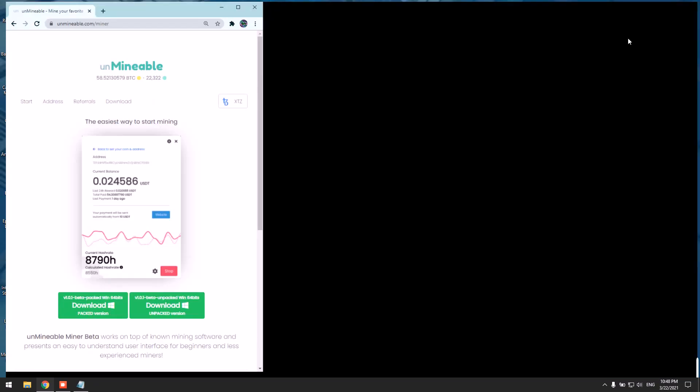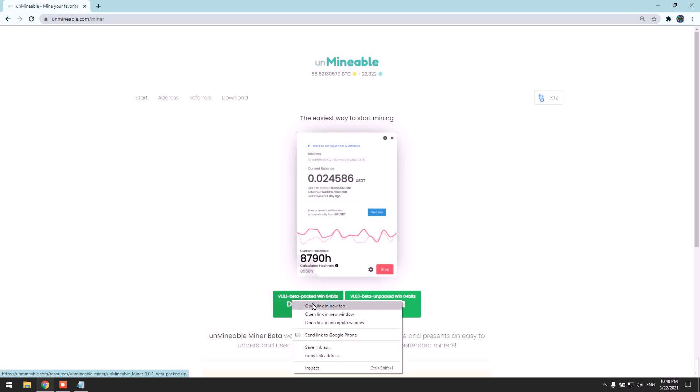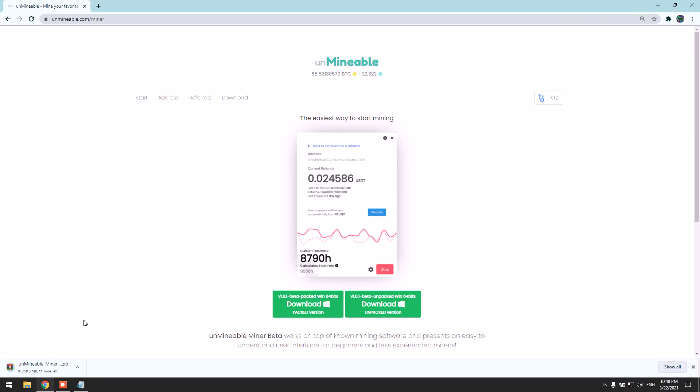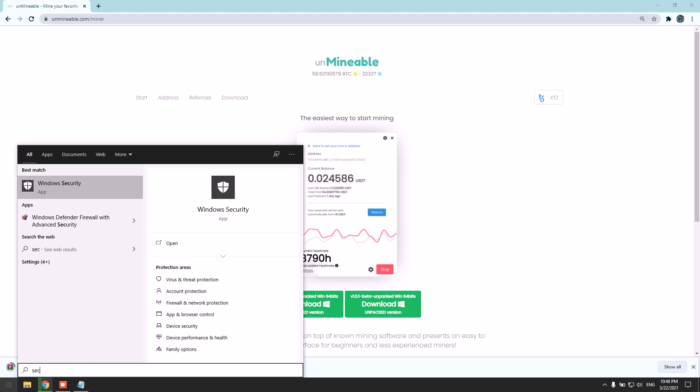We need to go to unmineable.com. I'm going to link it in the description and we need to download the ranked version. Now we need to disable our real-time protection for the antivirus because most antiviruses get triggered by the miners and flag them as a virus, which is a false indication. I'm using Windows Security in this case.